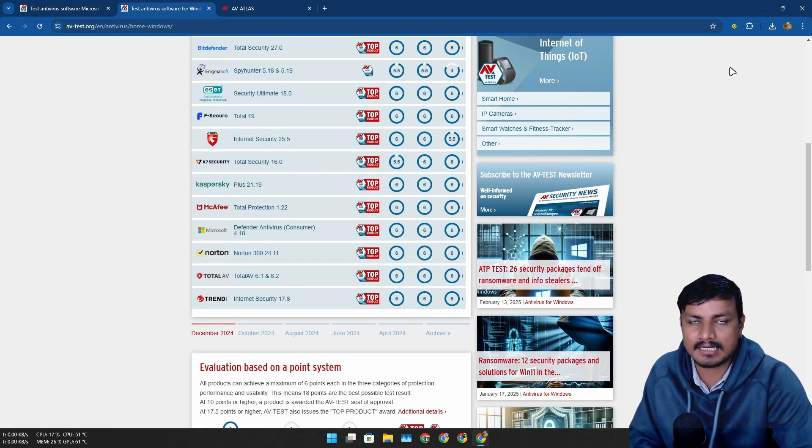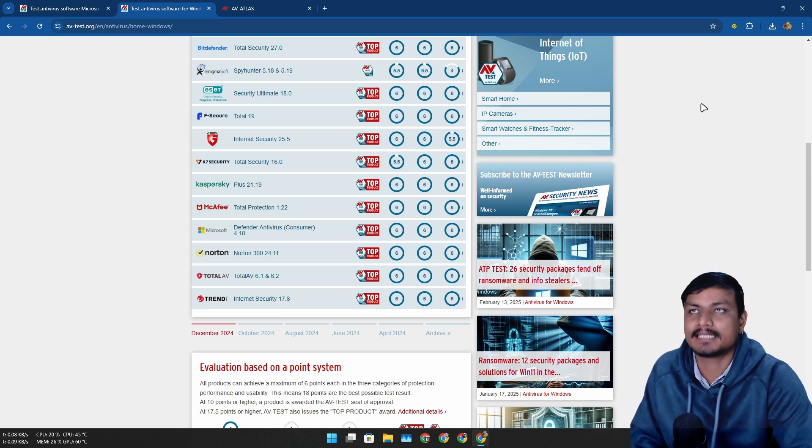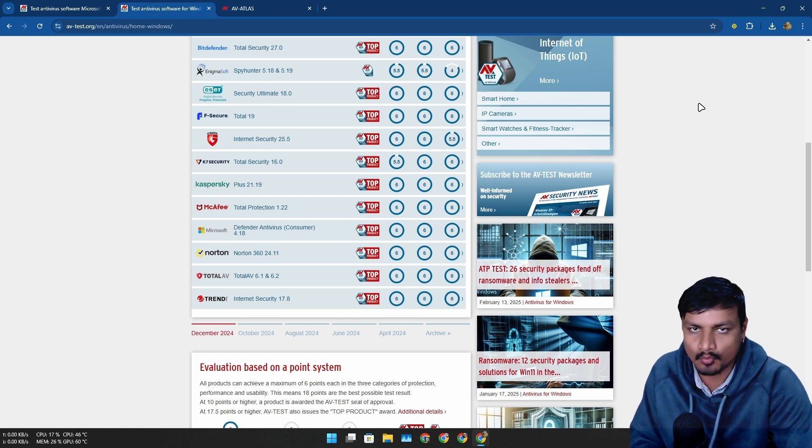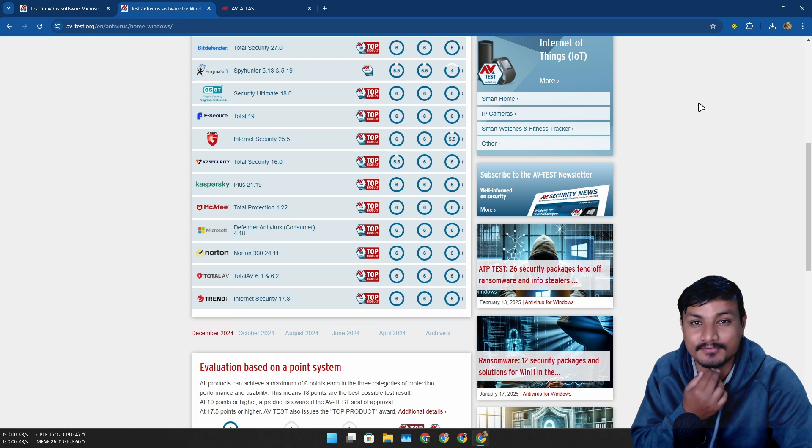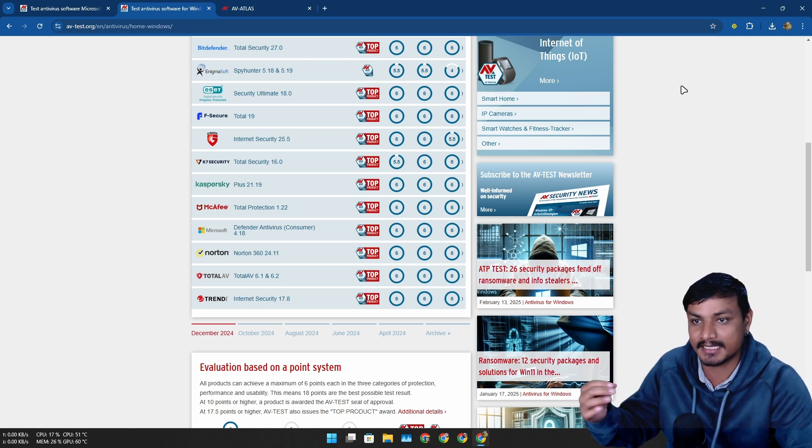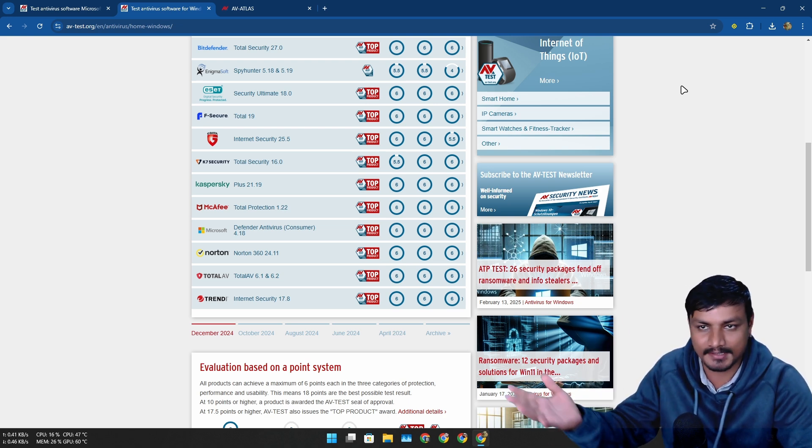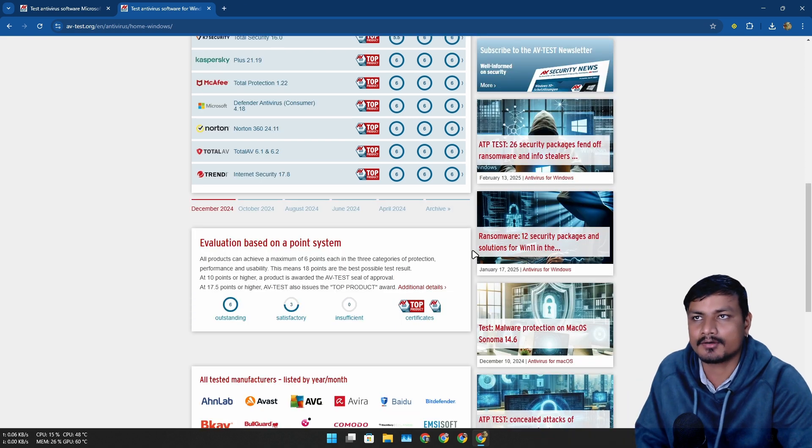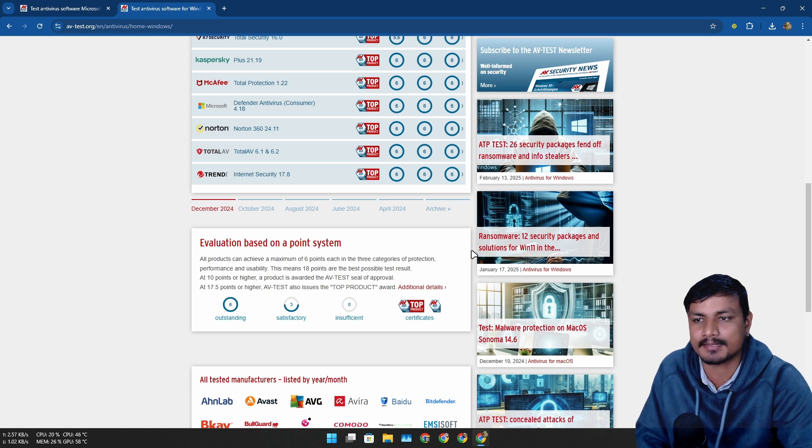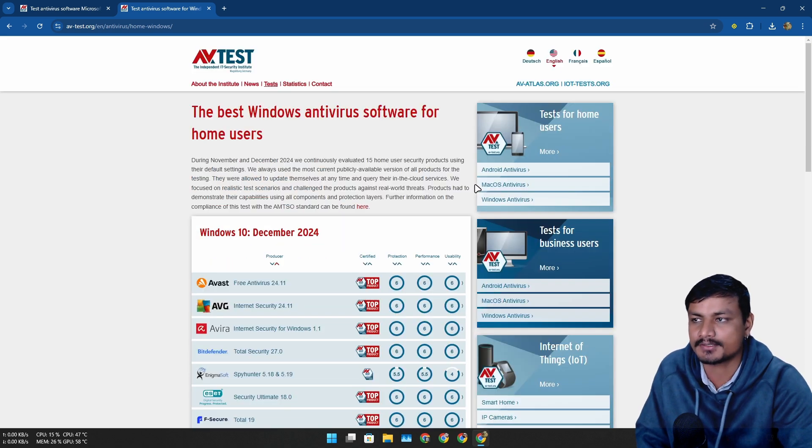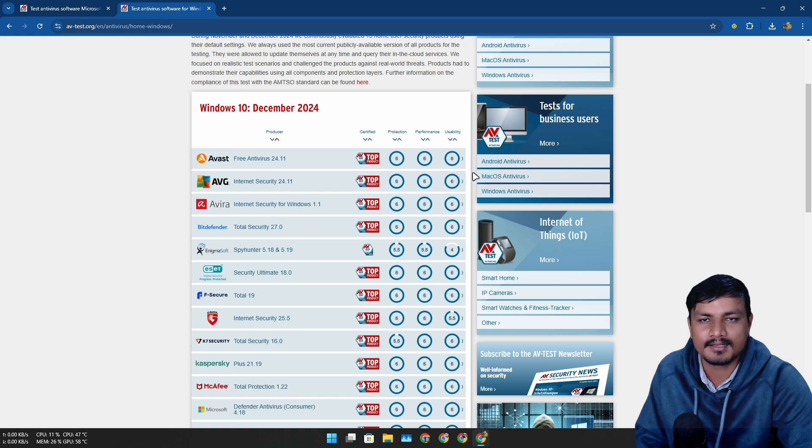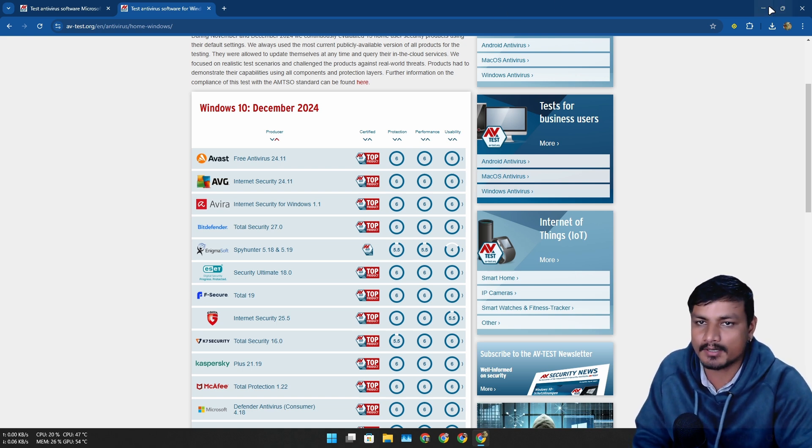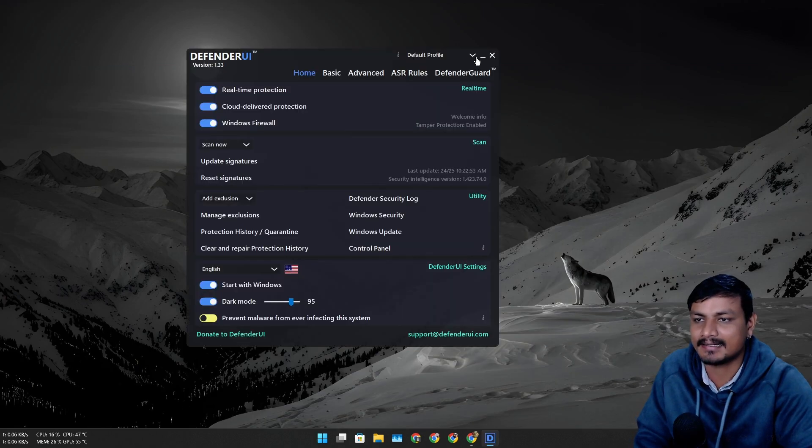And one more thing, now these days even the web browsers are also getting better at detecting the bad websites and also the bad files from the internet that you download. It can actually detect if you're downloading some virus or malware. At least the Chrome and also Edge browser are actually really good at detecting those type of files and websites. So if you're using one of these browsers, you'll be good to go.